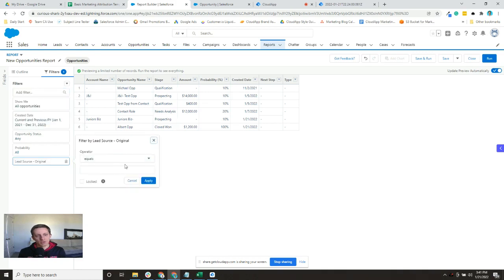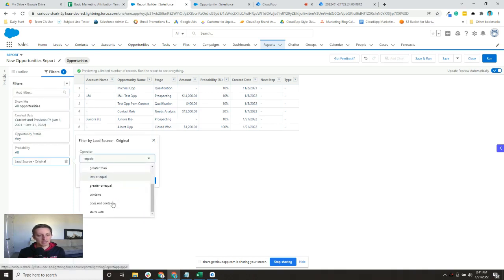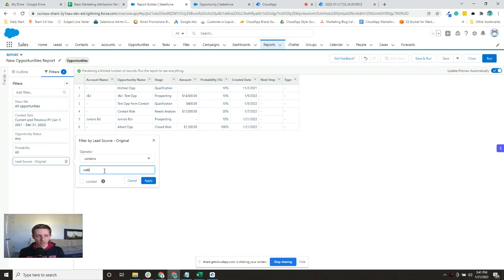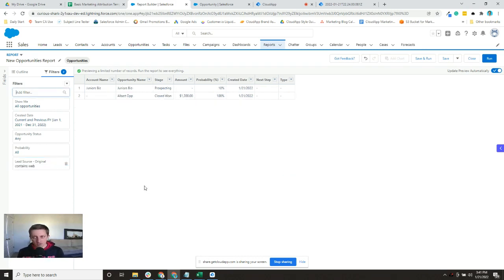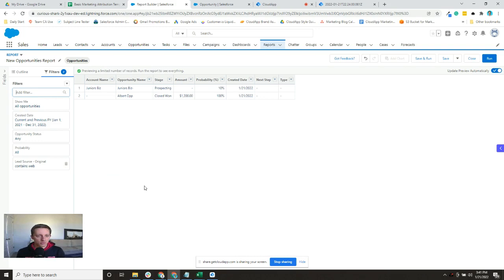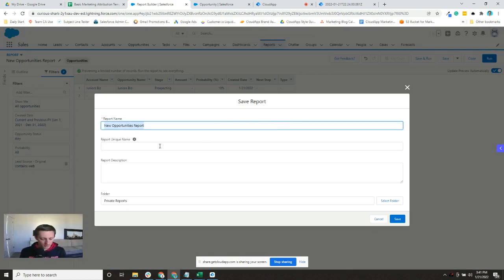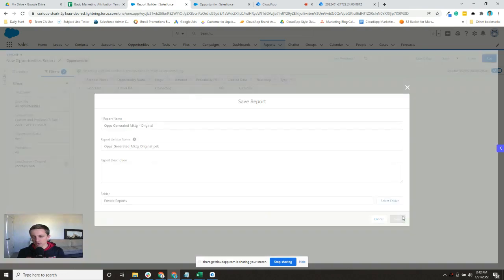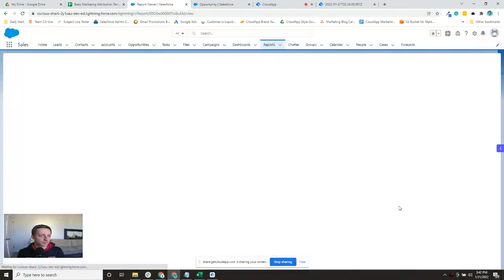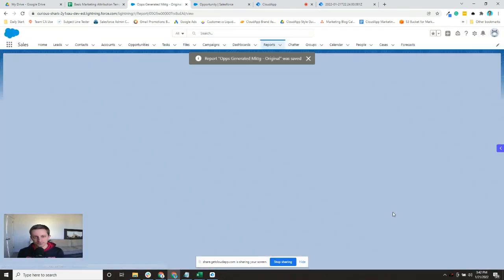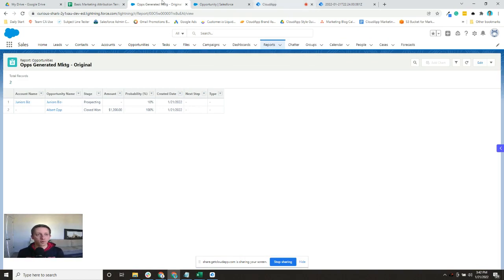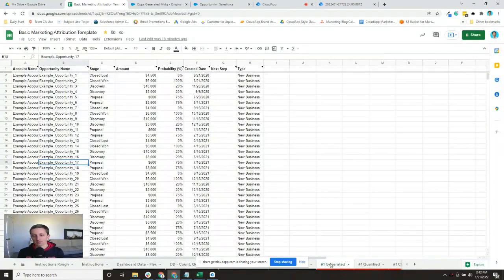We're going to add one filter where the lead source original contains, and then we want to put all of our sources in here. In our instance the only marketing source is web, and yours is probably going to be more. You can see that filtered it down, and we will save and run it. So we've got ops generated marketing original - name it whatever you need to name it for your naming conventions. There we go, that would be our report for number one, the generated marketing sourced original generated pipeline.